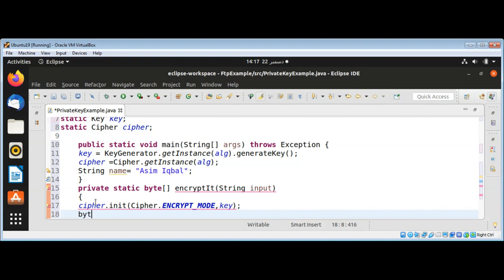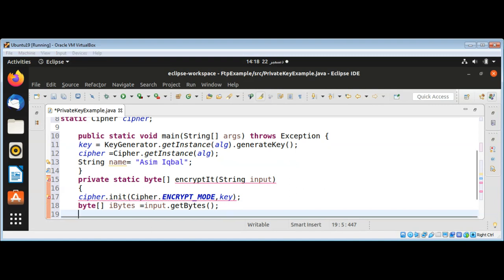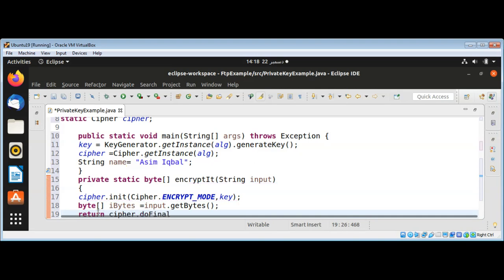Then I'll have a byte array named 'bytes' for the input bytes, and I will call input.getBytes() — it will return the bytes of the text we want to encrypt. I convert the input into bytes, and now I am going to return the encrypted bytes by calling cipher.doFinal() and passing in our bytes.